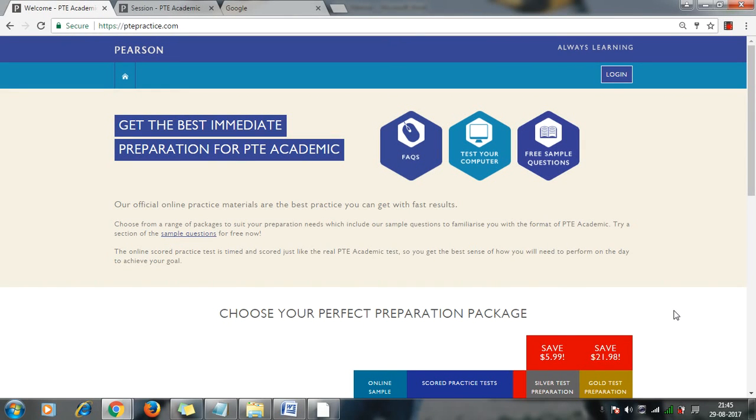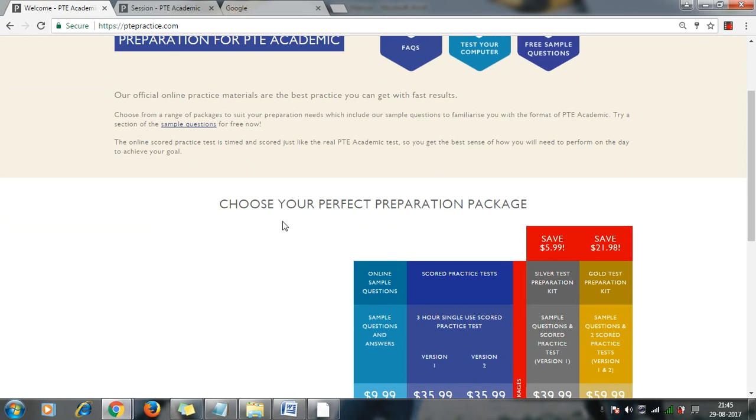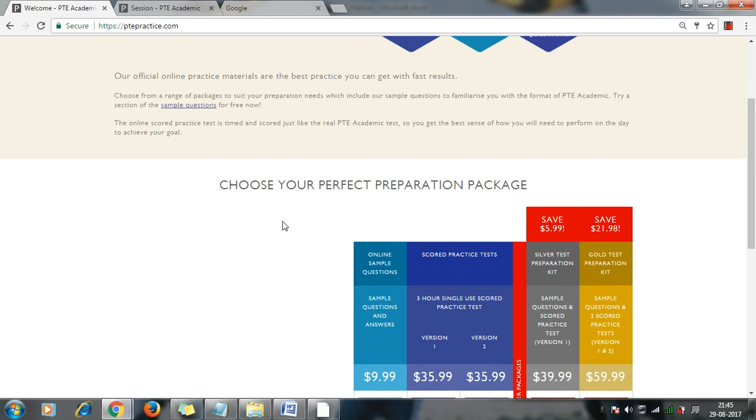Hello friends, today I am going to show you some information about PTE mock test. PTE's official website is here, you can see that ptepractice.com. Here if you go, you will find the different packages offered by PTE.